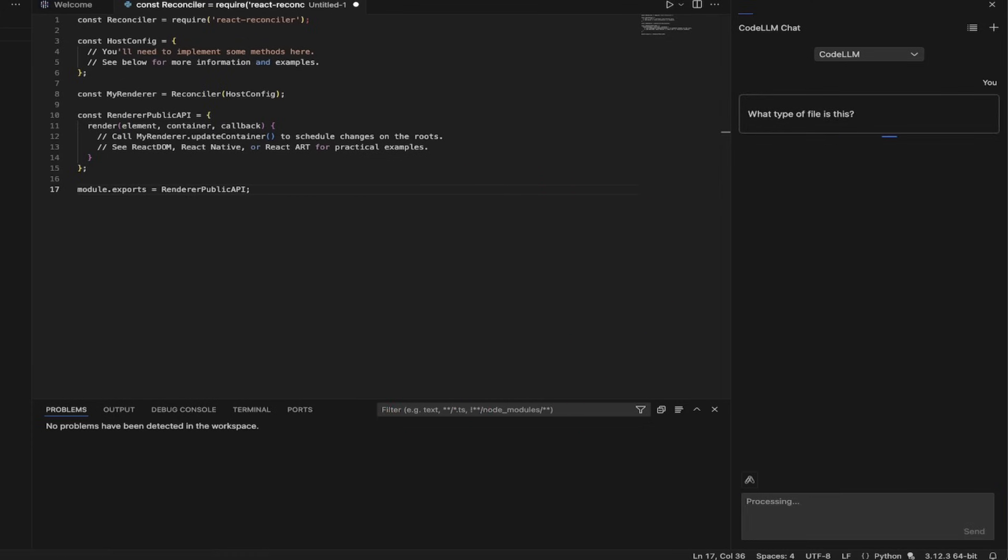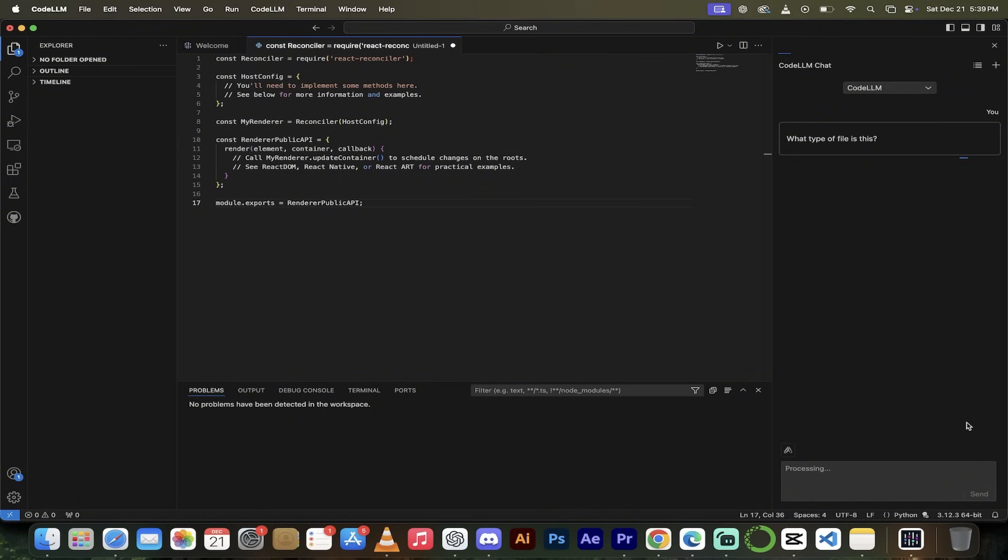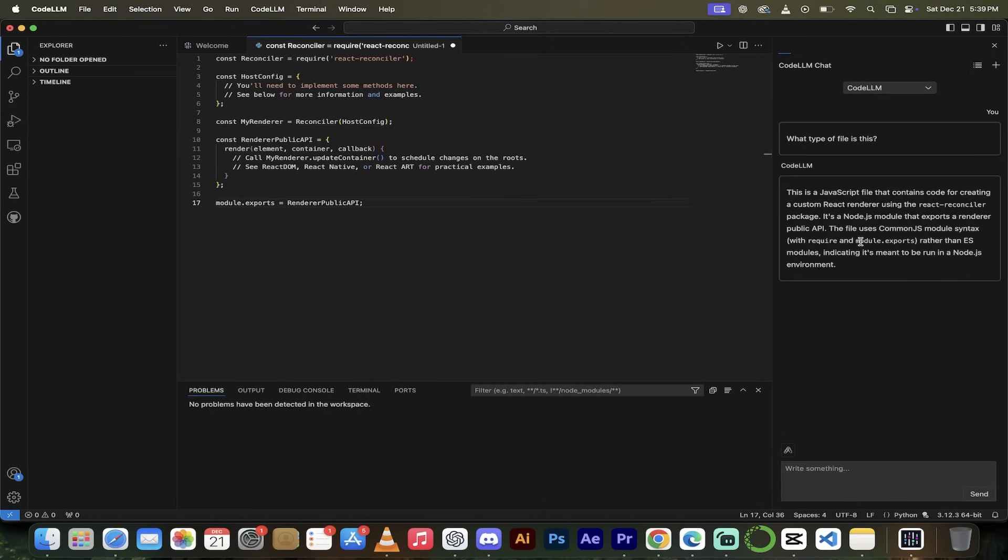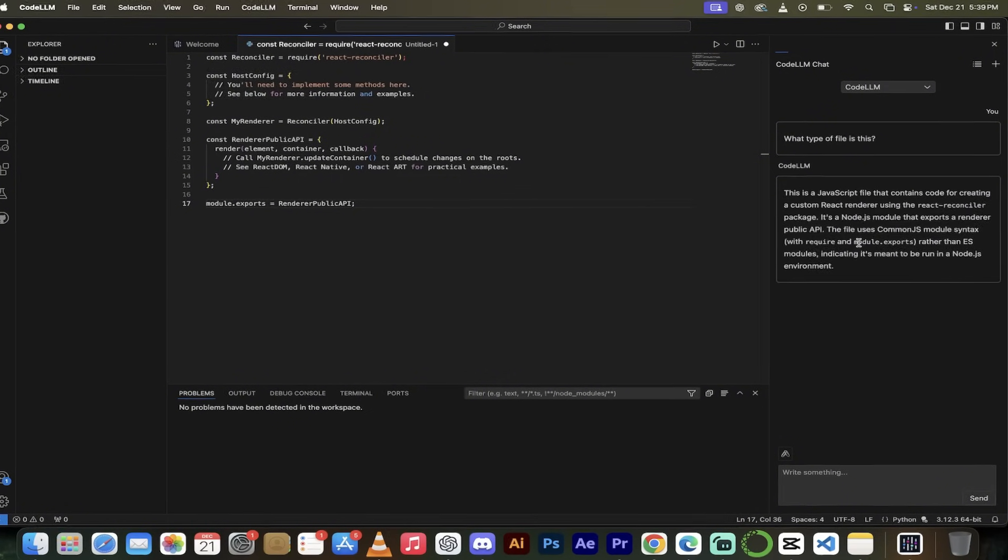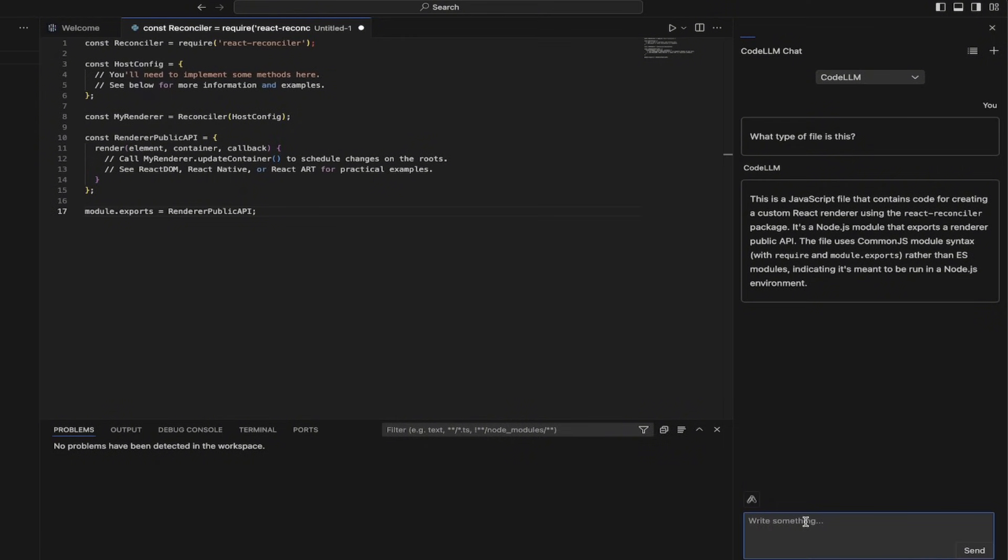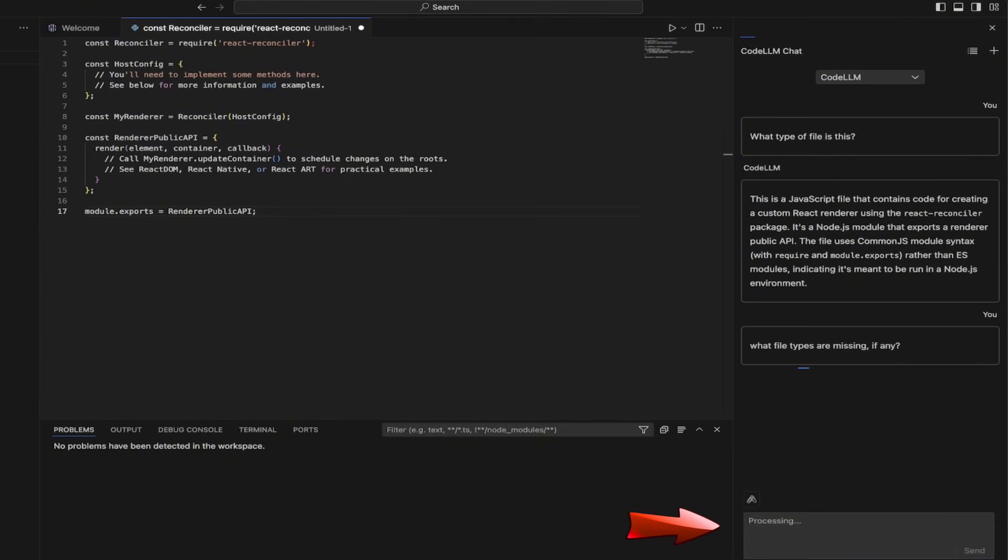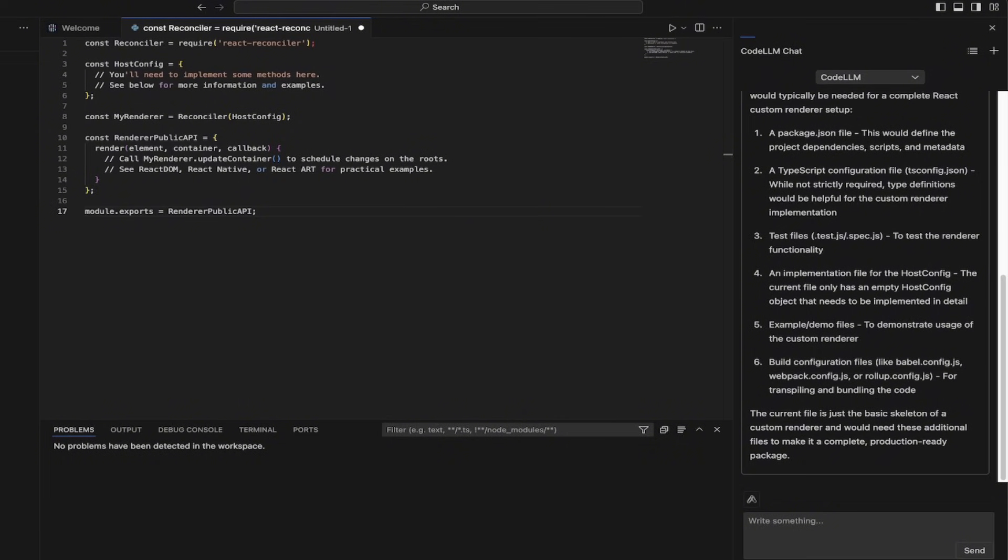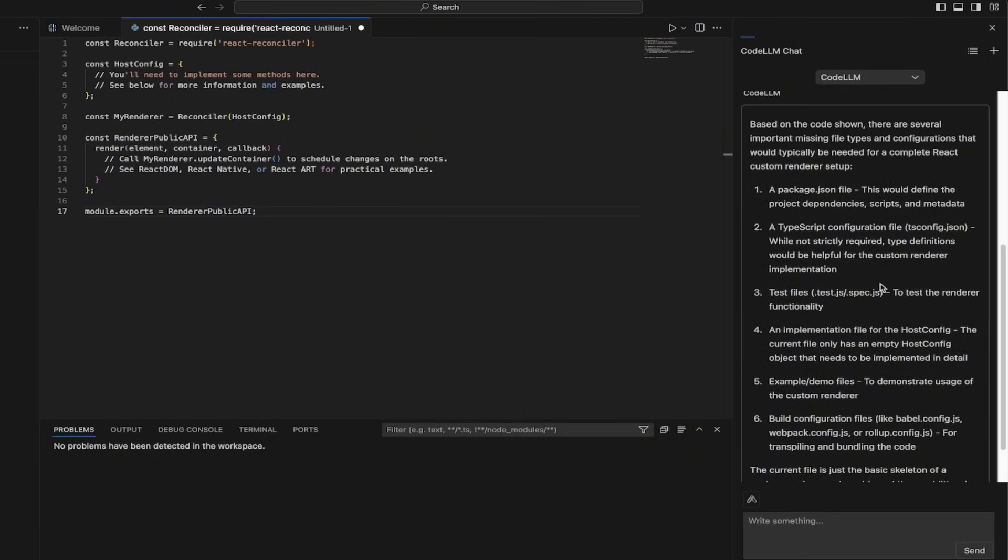Watch this Code LLM on the right here. It's going to go, what type of file is this? It's going to give me an answer. This is a JavaScript file that contains code for creating a custom React renderer. Absolutely correct. What file types are missing, if any? Let's see what this says here. All right. We're just going a little deeper here. What file types are missing, if any? Let's see what it says.